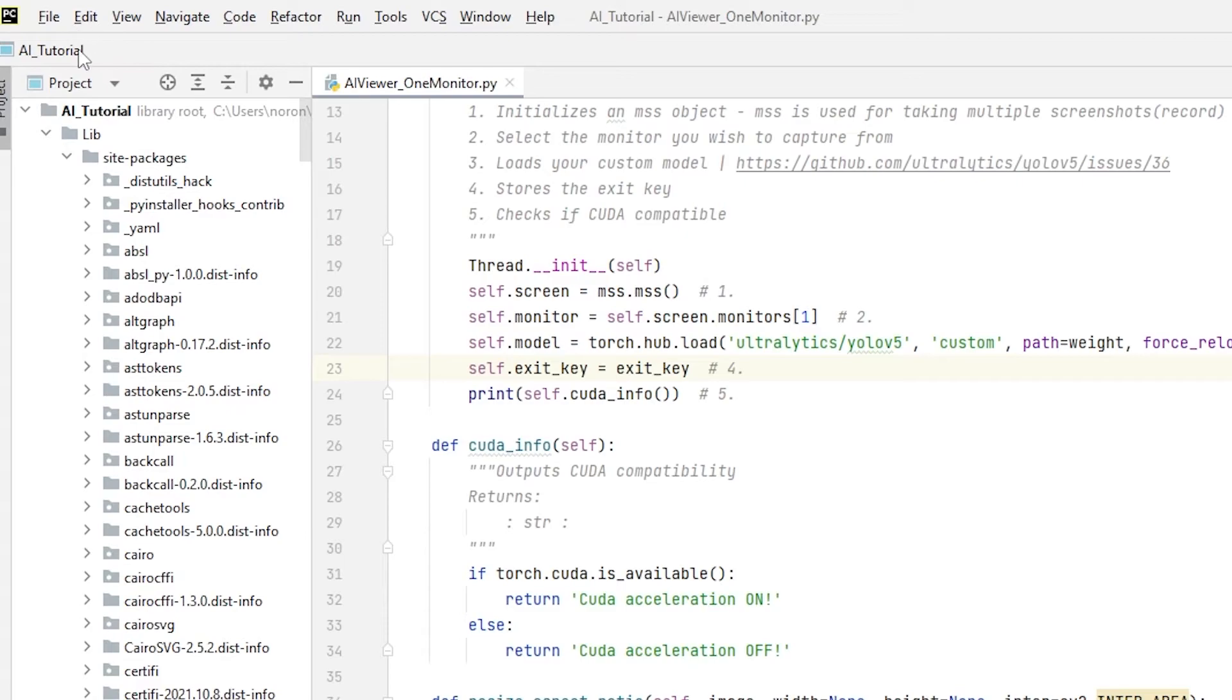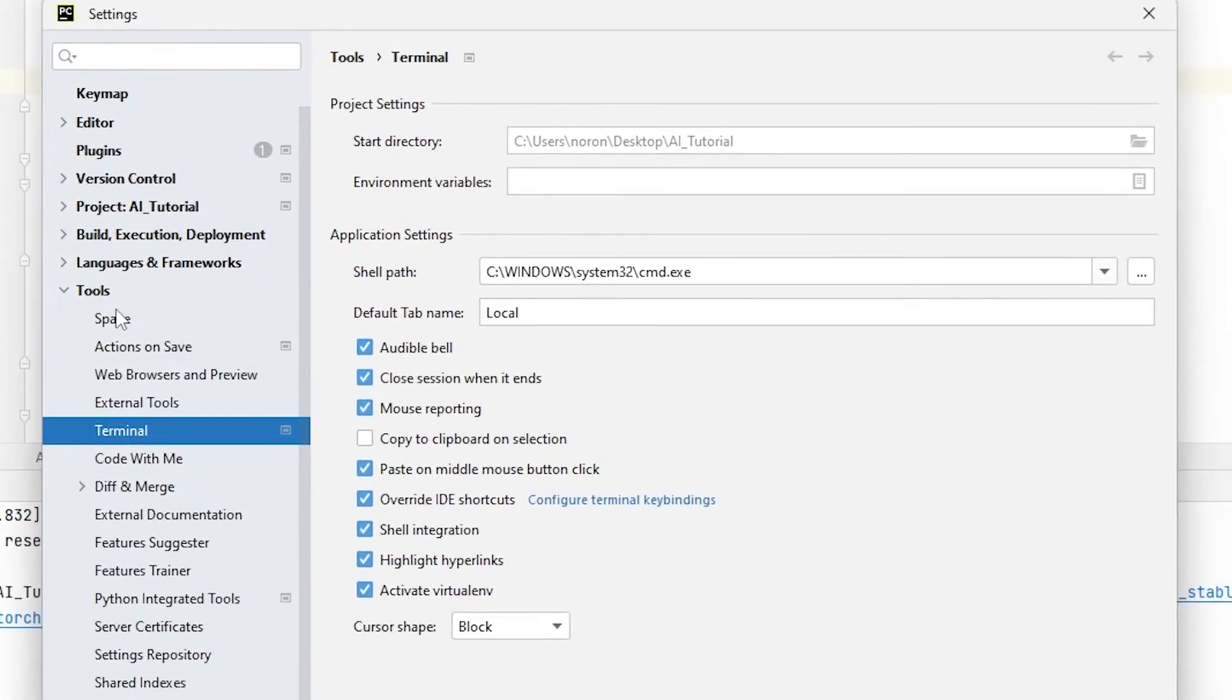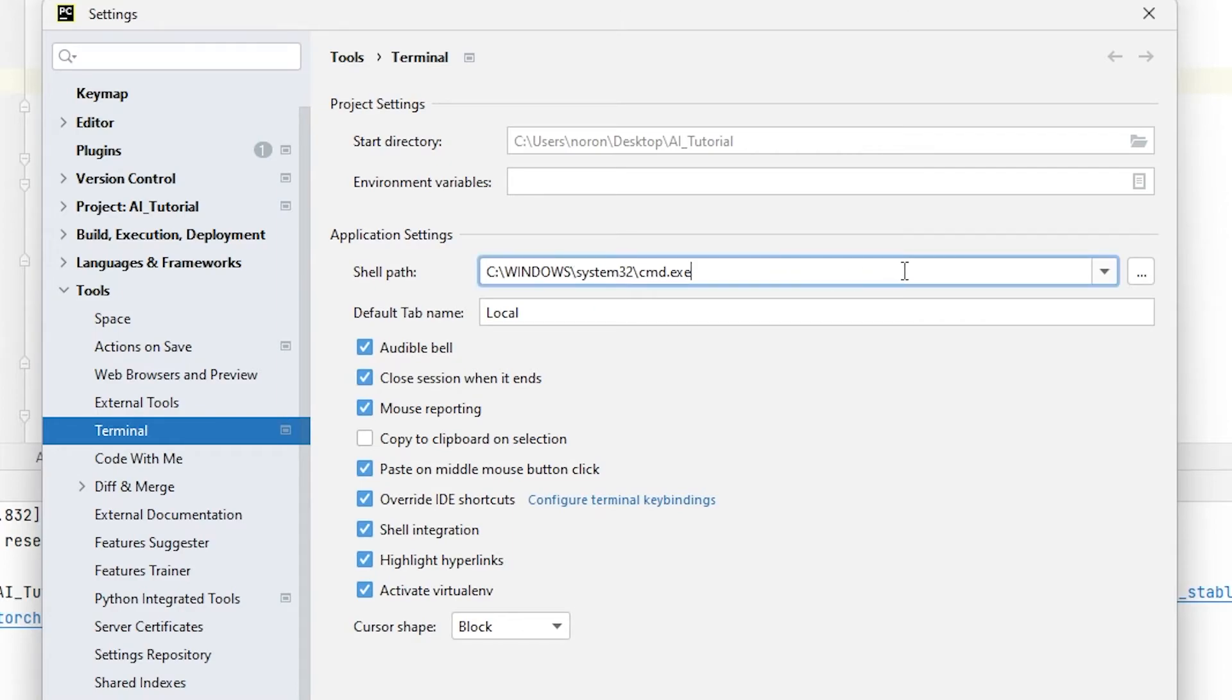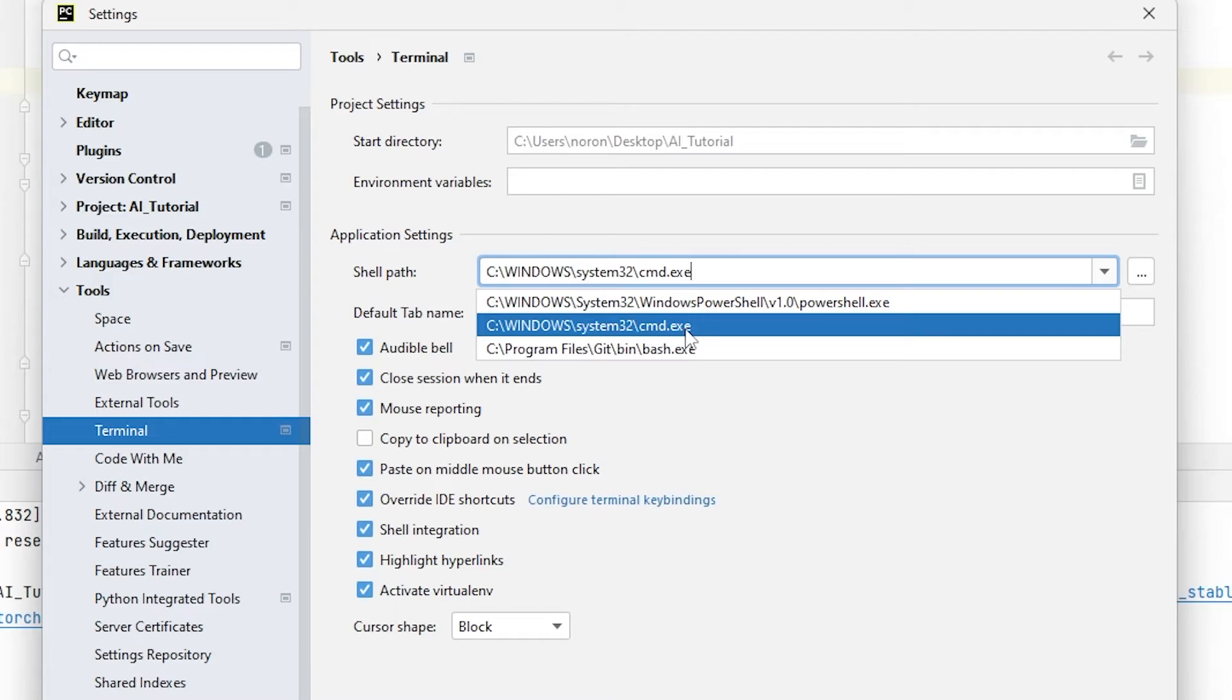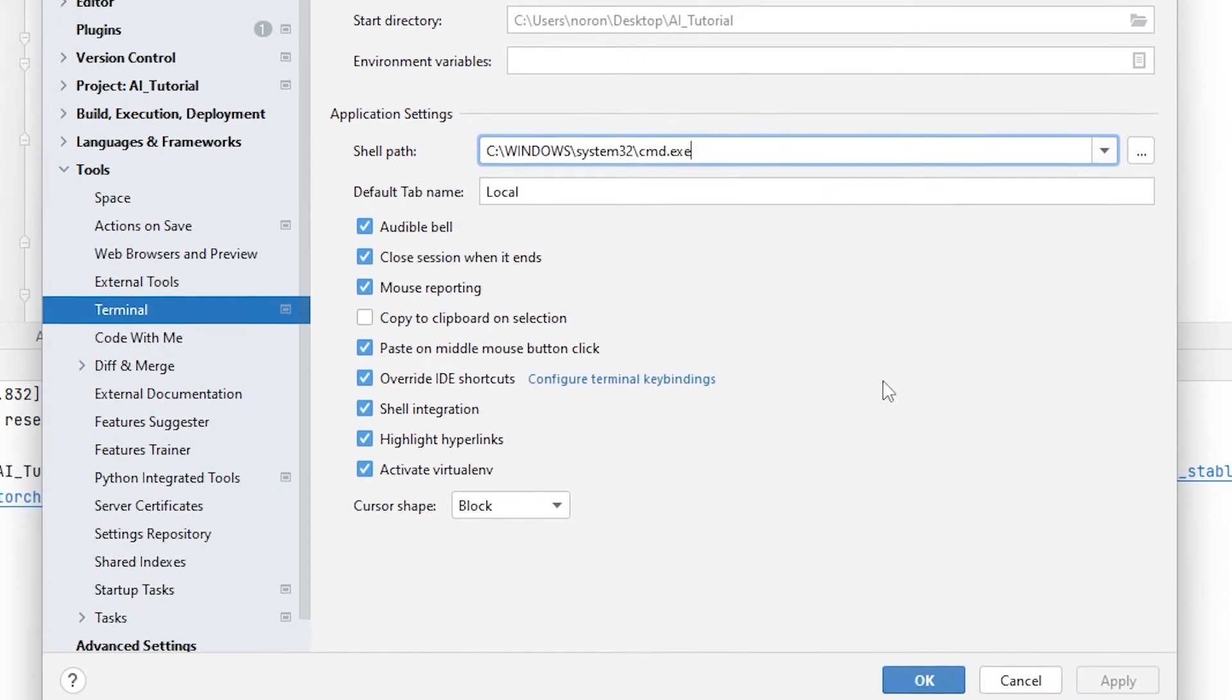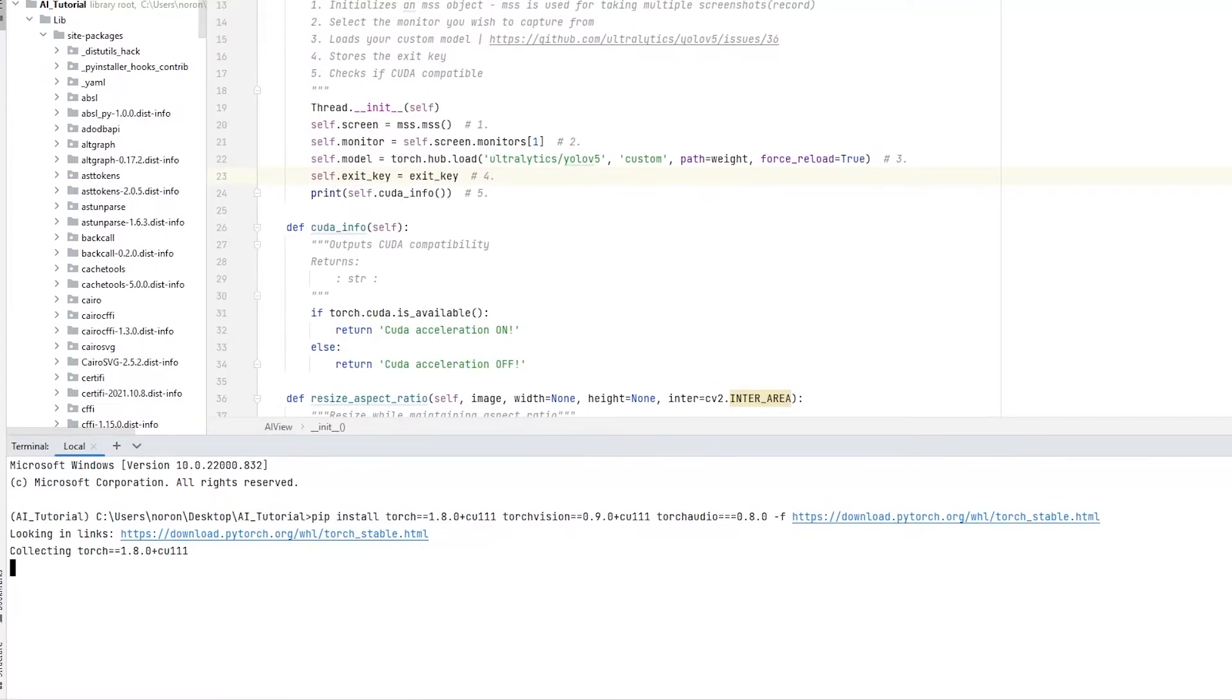So let's try enabling it. All right, so what we're going to do now is we're going to go to File right here. Then you're going to go to Settings. Then after you go to Settings, what you're going to notice is that you have Tools right here. So you're going to go to Tools, then Terminal, then over here it says Shell Path. We want it to be a CMD, so you're going to click on the thing. Yours should be PowerShell, so you're going to change to CMD, just like here. Then after you click on it, you're going to click on Apply and OK. Then what you're going to do is you're going to have to restart your PyCharm.